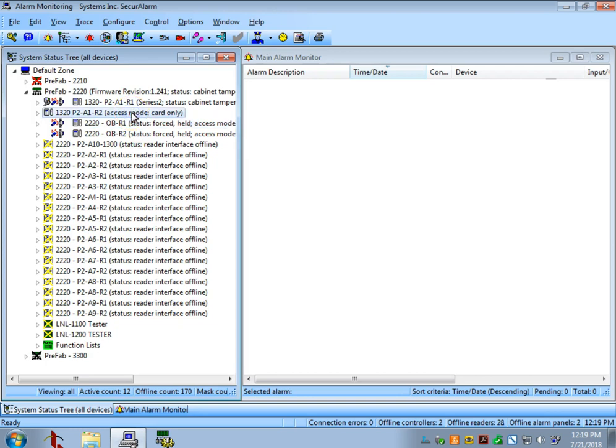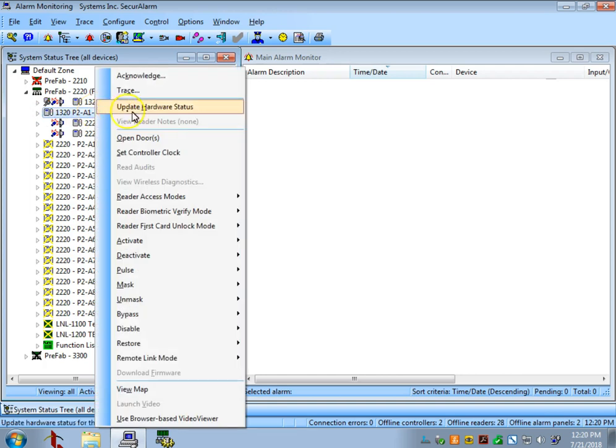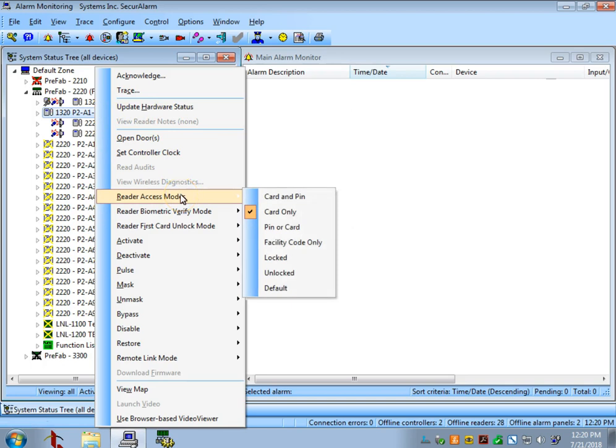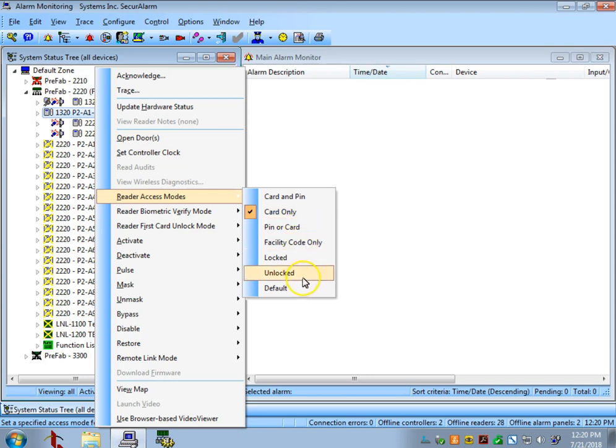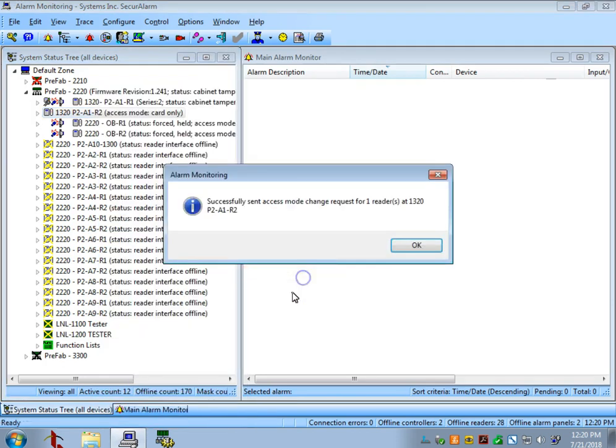The first thing we're going to go over is how to unlock and lock doors manually through the Alarm Monitoring software. Let's select this reader here. We're going to right-click it and go to Reader Access Modes. As you can see on this page, we have a lot of options. Right now, the reader is set to Card Only, which means that the door will only unlock if a valid badge is presented to it. Let's say the customer wants to have the doors open for an event, so they don't want everybody to have to read their badge when they come in. Let's go ahead and select Unlocked.